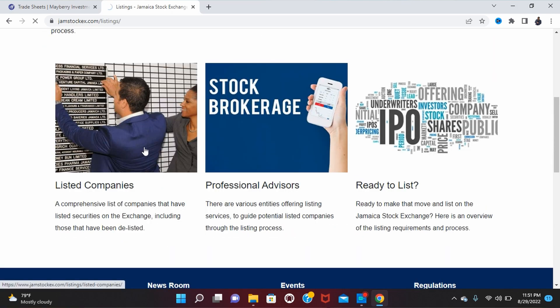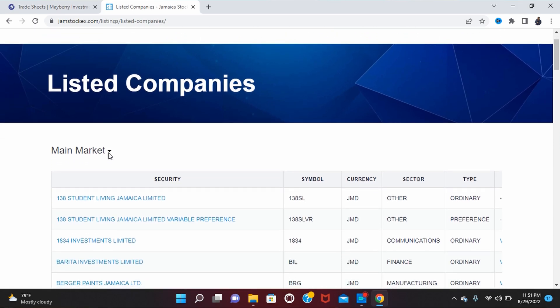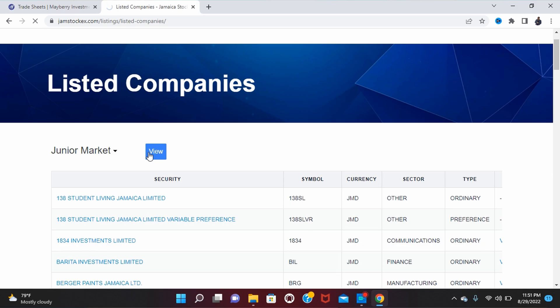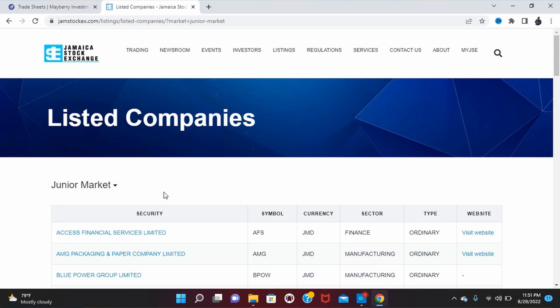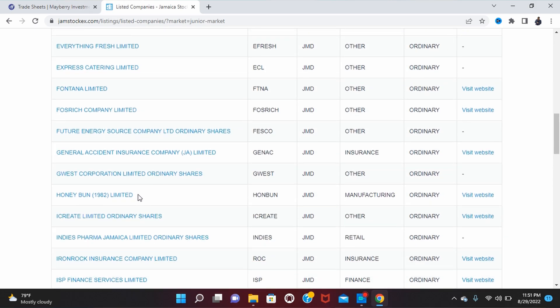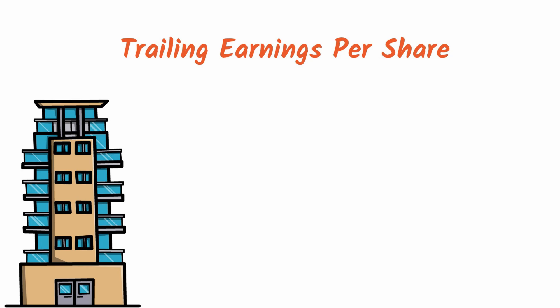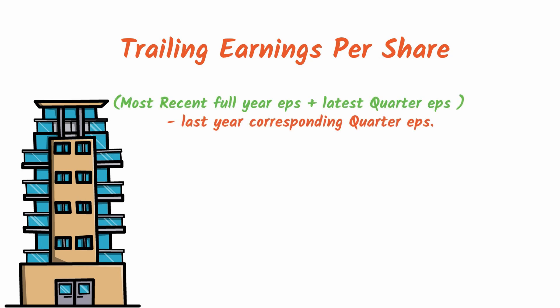On the JSE website, go to Listings, then Listed Companies, then Markets, and toggle to either Main Market or Junior Market. Click View and scroll to Honey Bun. The trailing EPS is the full year's EPS for the previous year, plus the latest quarter EPS, minus last year's corresponding quarter EPS.